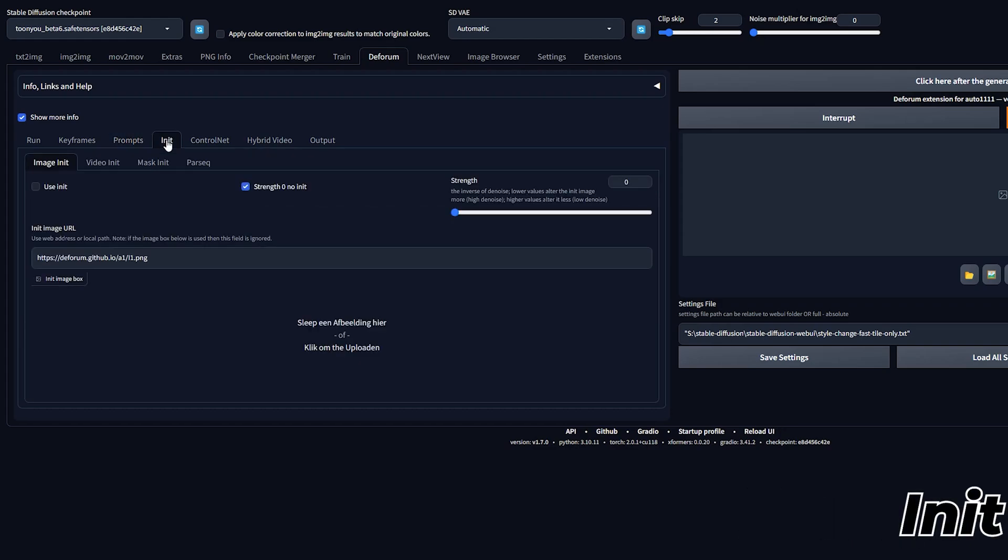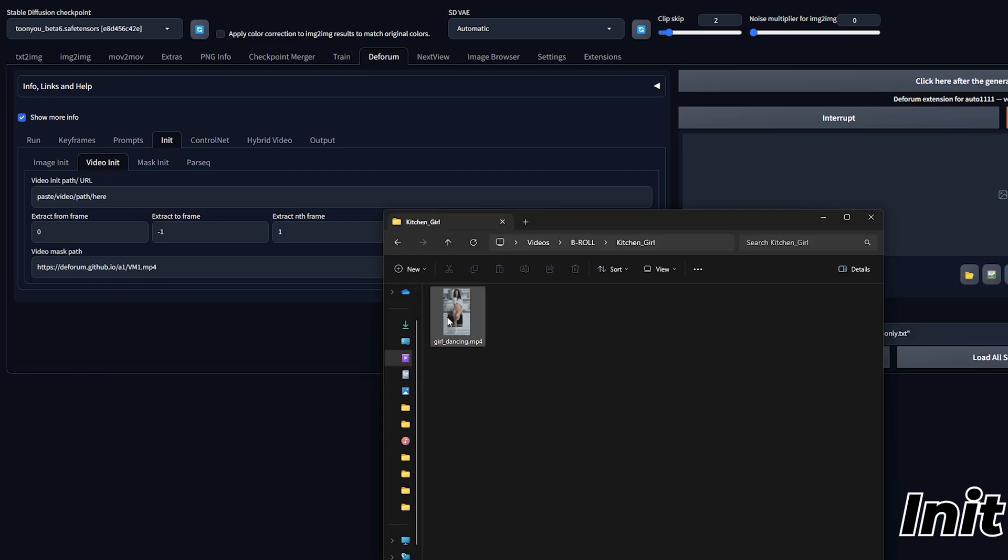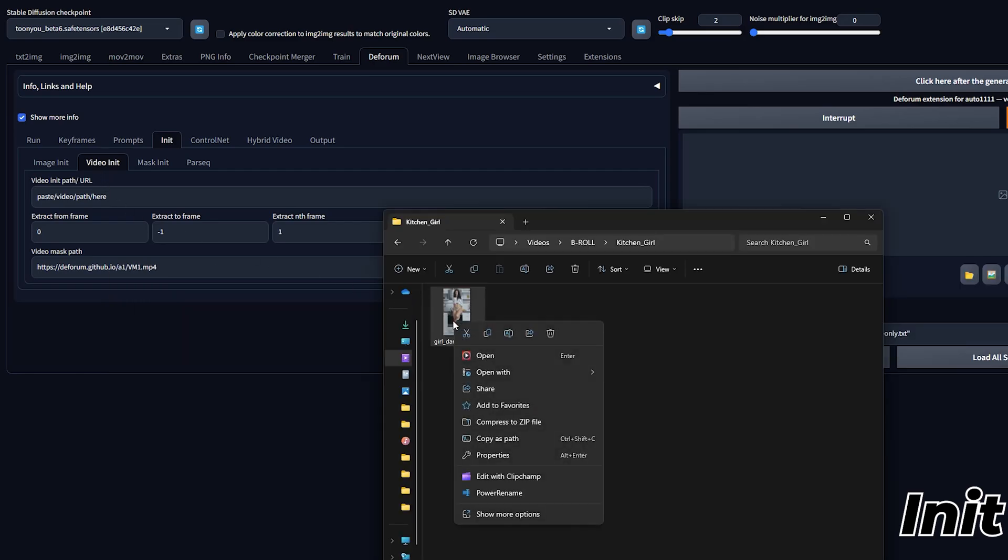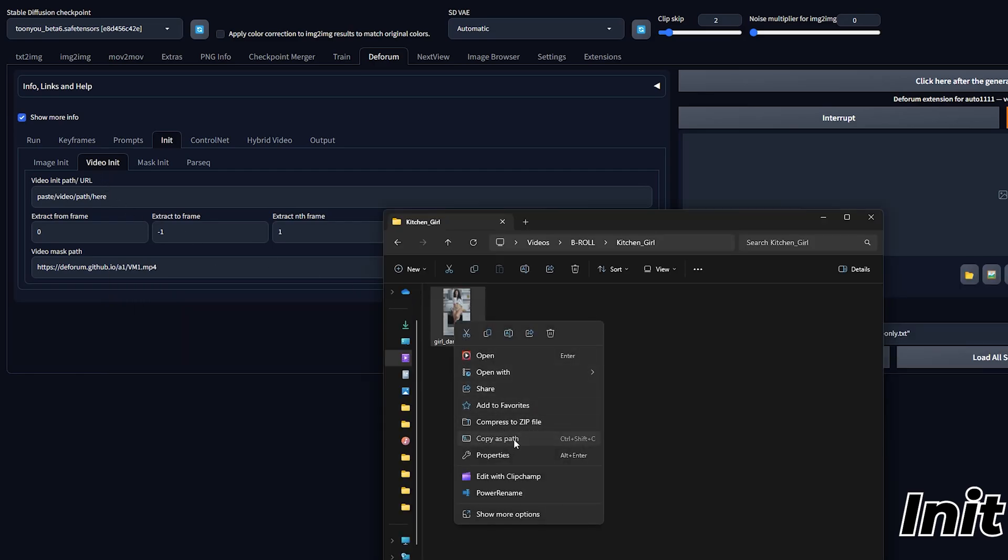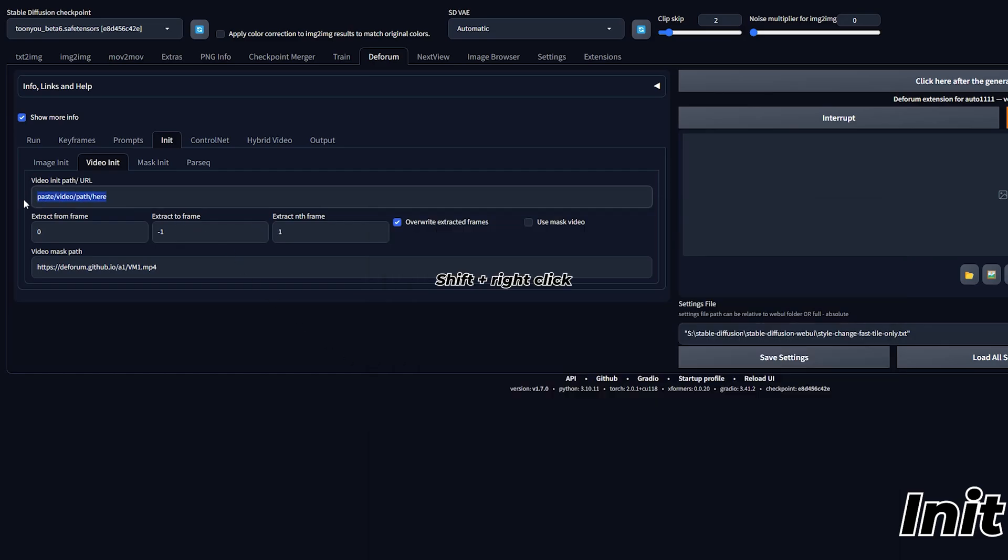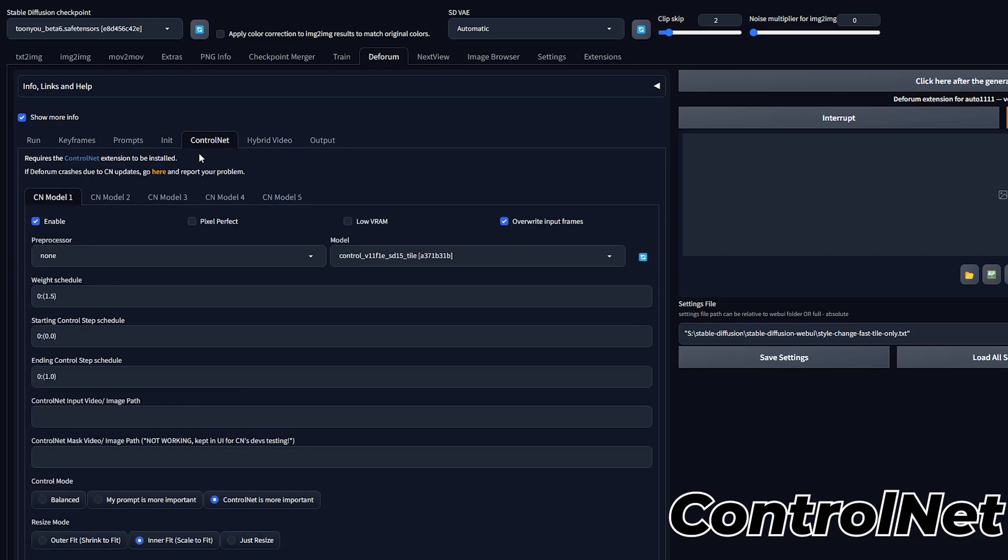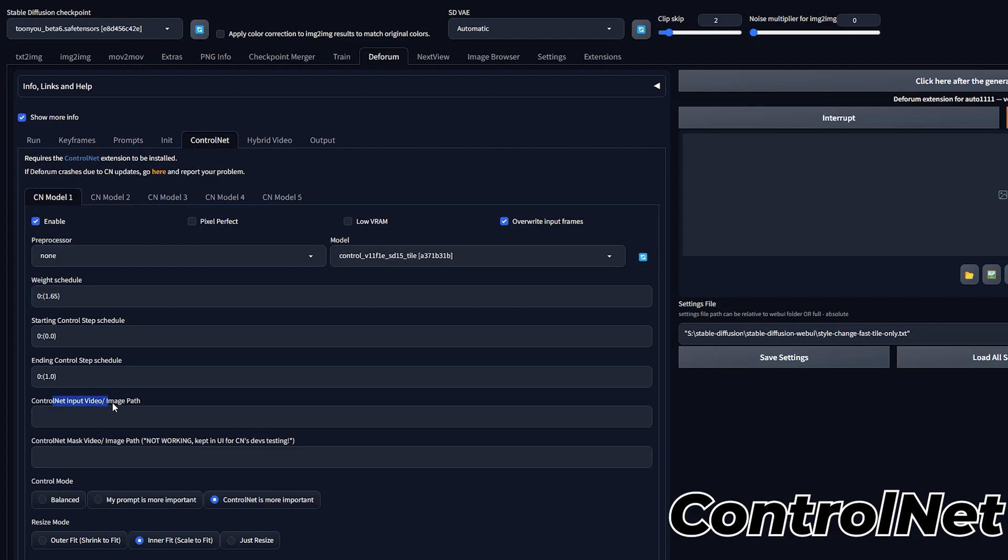For the Init tab, we need to locate the Video Input sub-tab and paste our video path here. Right-click your video and press Copy as Path. On Windows 10, use Shift and right-click. Then paste the path and make sure to remove the double quotes. Set the Control Net settings to match the ones you used in testing. We don't need to input our video path here, as it will copy over the same path used in the Init tab.